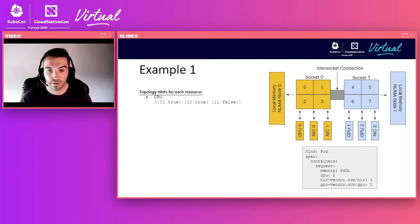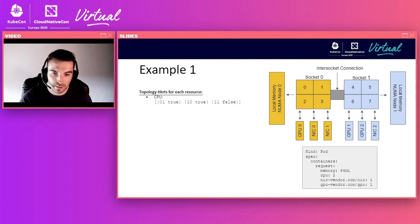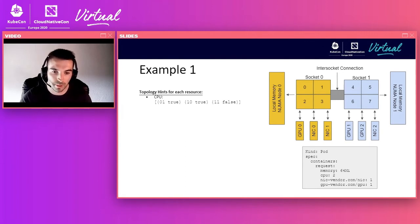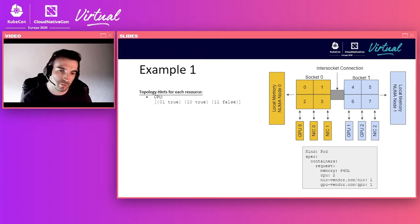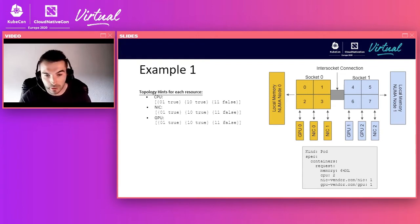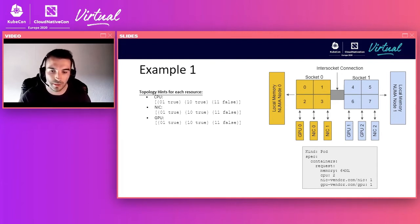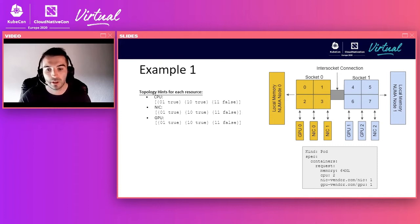The third CPU hint, bitmask 11 false, tells us the request can also be satisfied across both NUMA nodes, but is not preferred since narrower placements exist. For the NIC and GPU resource types, the same pattern applies: a request for one NIC can be satisfied on either NUMA node alone, which is preferred, or across both NUMA nodes, which is not preferred. The same logic applies for the GPU request.